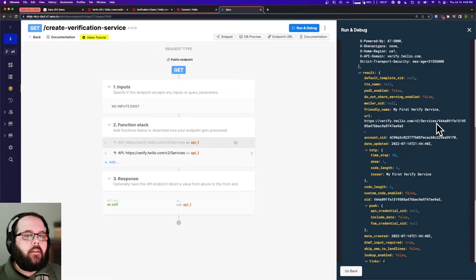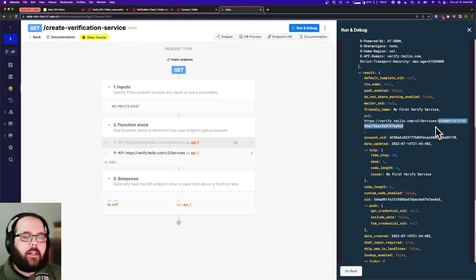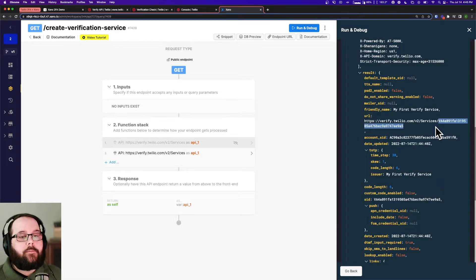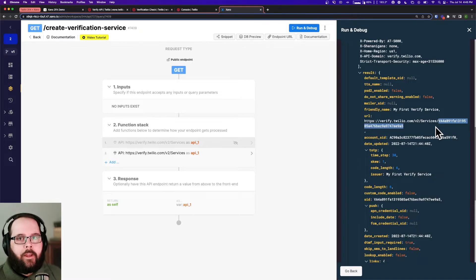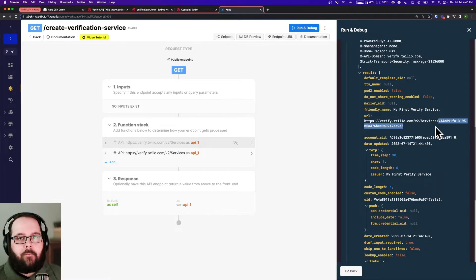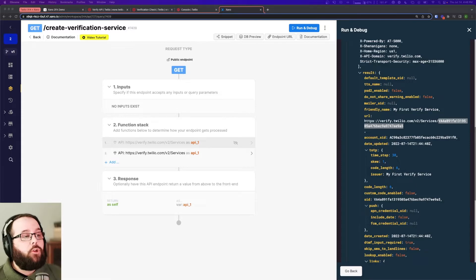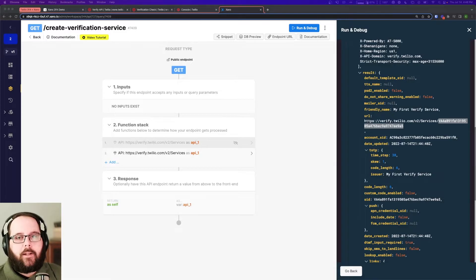And if we run this — let's take a look at our result. You can see we've got our results; it has created our 'my first verify service.' There's one thing you're going to need here: you can see this URL with a big long string of letters and numbers. Go ahead and copy that and save it somewhere because you're going to need it to construct the other endpoints. Of course, you could also store it in an environment variable for future use. You don't actually need to build an endpoint for create verification service — you can also do this right inside the Twilio console.